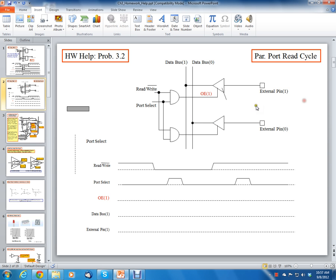Because there was some concern about this problem. So if you look on the screen, the homework problem says to complete the timing diagram of figure 3.14. Basically what I want you to do is use this figure to complete this diagram. What we have is a read-write signal going to the input of an AND gate. We have a port select going to the other input of the AND gate, and then we have an output enable signal going to a tri-state buffer. We have the external pin input 1 and the data bus 1. This is copied for all the different ports — we have port 1, 2, 3, 4 — so in this case we have port 0 and 1.